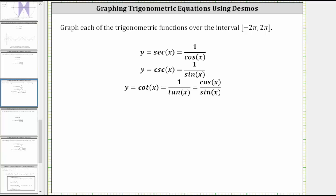Where the cosine function is equal to zero, the secant function is undefined, and therefore the secant function will have vertical asymptotes where the cosine function is equal to zero. Also, where the cosine function is equal to one, the secant function is also equal to one because the reciprocal of one is one.